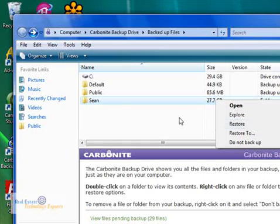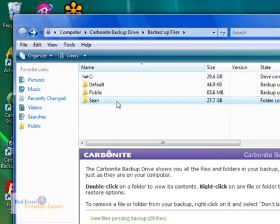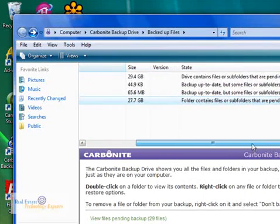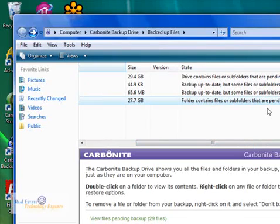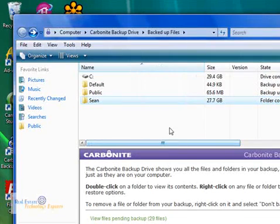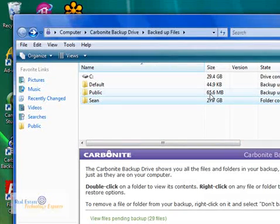Here it tells you the progress. It tells you that the folder contains files or subfolders that are pending backup. That shouldn't take very long. I've just got a few files in my public folder. So that's how you make sure you're getting the right information backed up on your computer using Carbonite. Thanks.